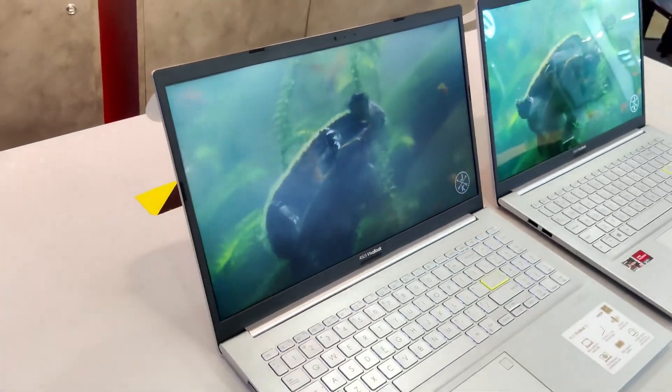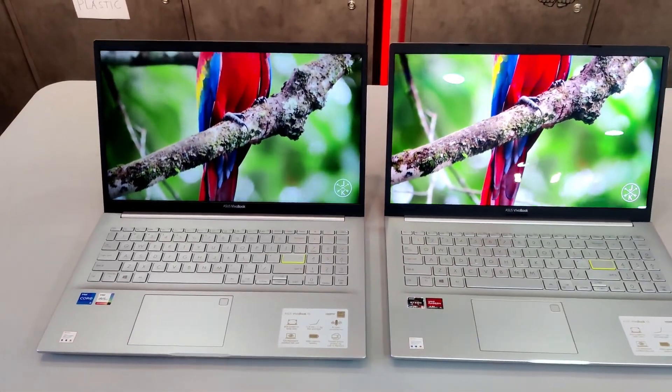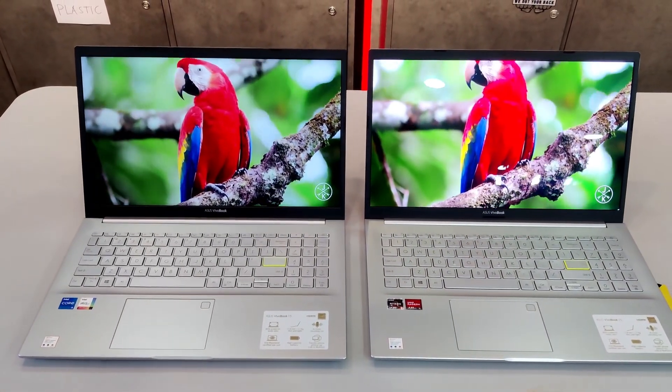We'll explore how each display works, the advantages, disadvantages, and which one might be the best for your gaming needs.